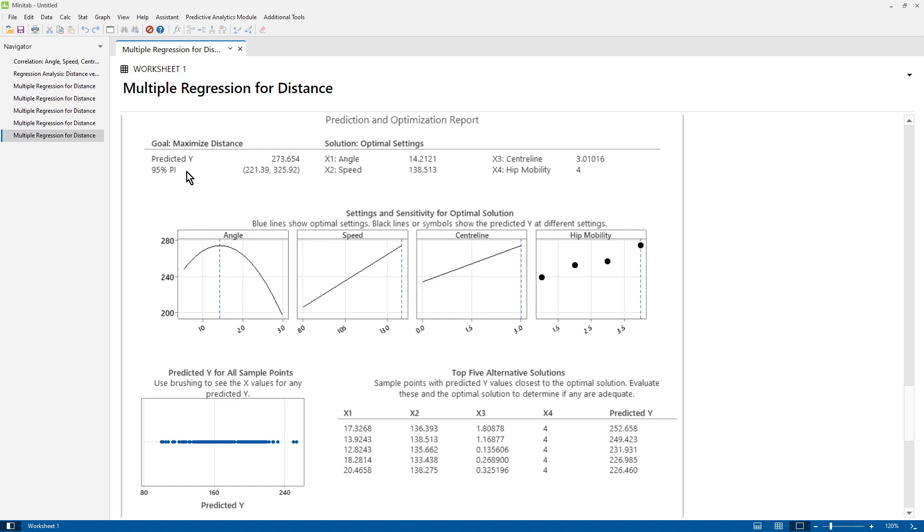Then we need to go to the solution report. If we want to maximize distance, the predicted value is 273 for the maximum value with a prediction interval between 221 and 325. To achieve that, angle would be 14, speed would be 138, centerline would be three degrees, and hip mobility would be four.